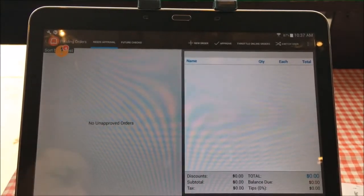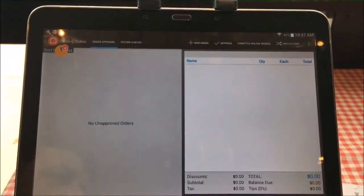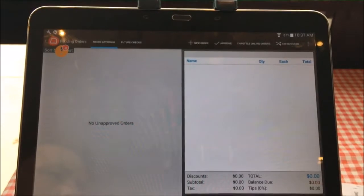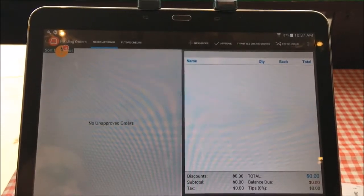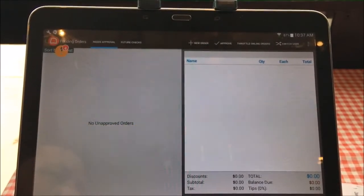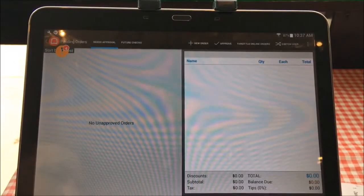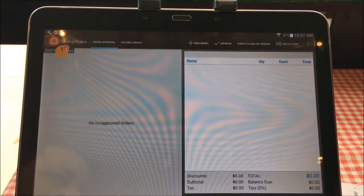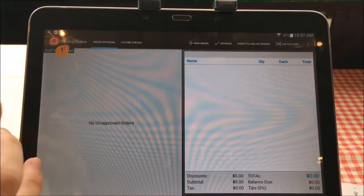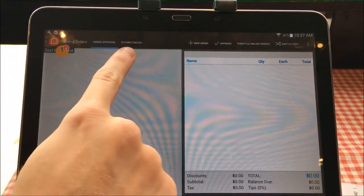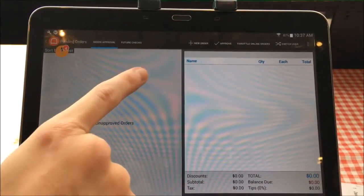Needs Approval shows orders that for some reason have not been approved by Toast. What you need to do is get a hold of a manager or a lead and show them that there is a check in the Needs Approval section, so they can see if they need to approve it or not. They will solve that problem for you. The other section — the one we're really talking about — is Future Checks.